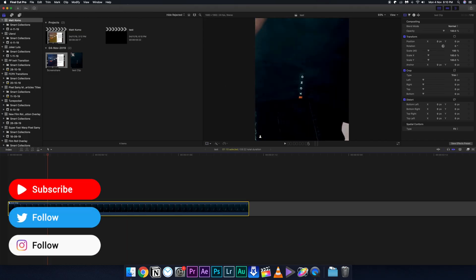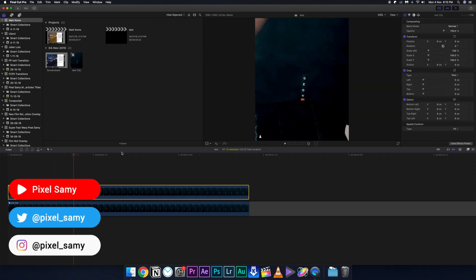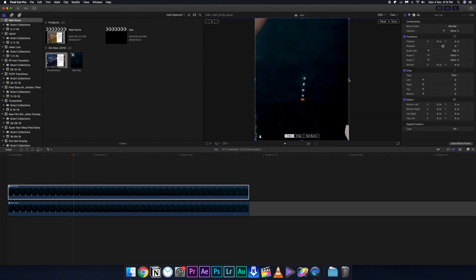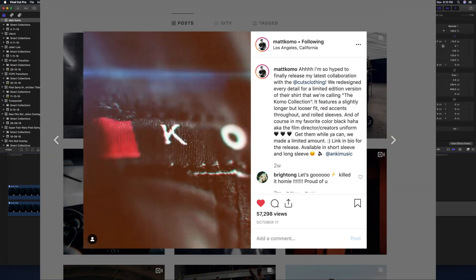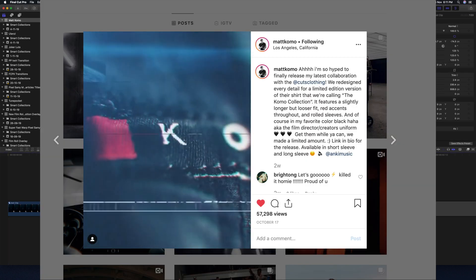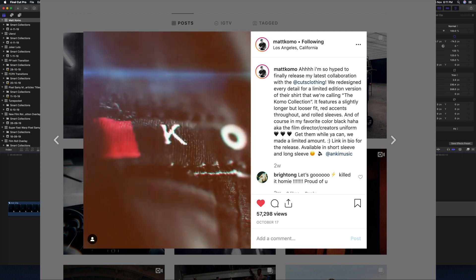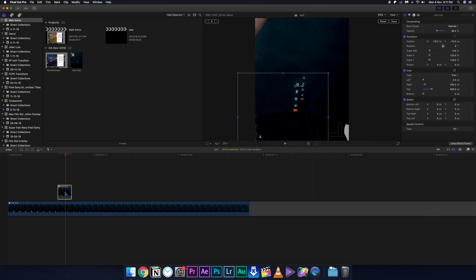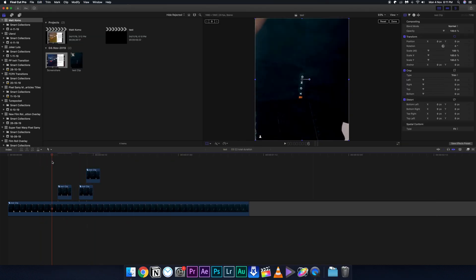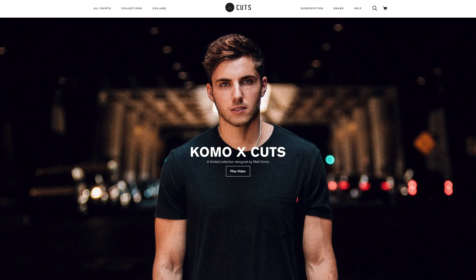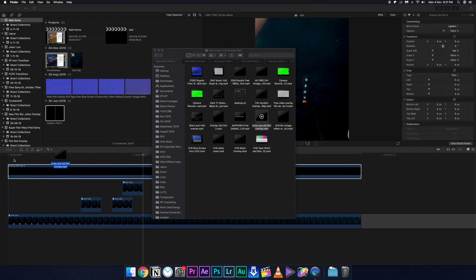What's up guys, I'm Pixel Sam here and I'm back with another detailed tutorial video. In this video we're going to talk about this TV glitch effect in Matt Cuomo's latest Instagram video. It's pretty amazing — also check out his new clothes lineup, the link is in the description. The first thing about this effect is that